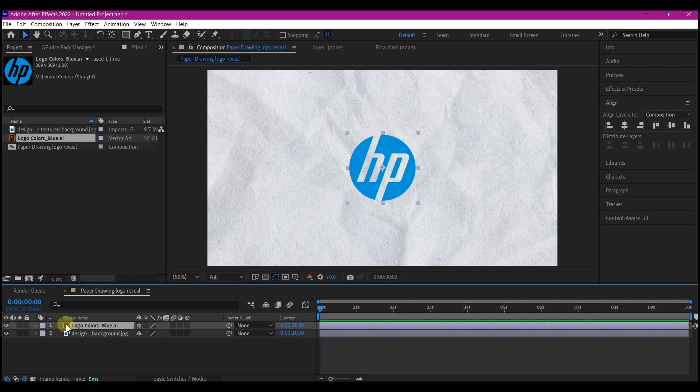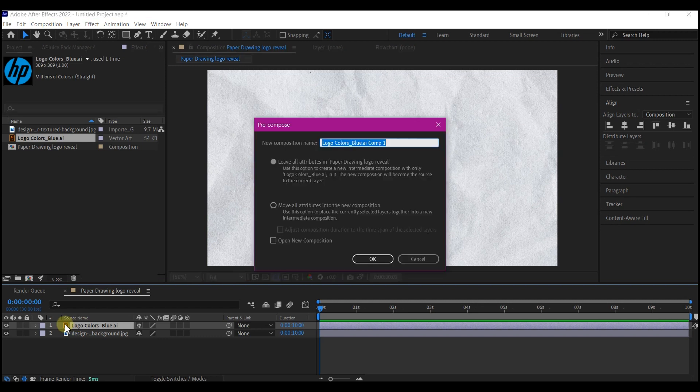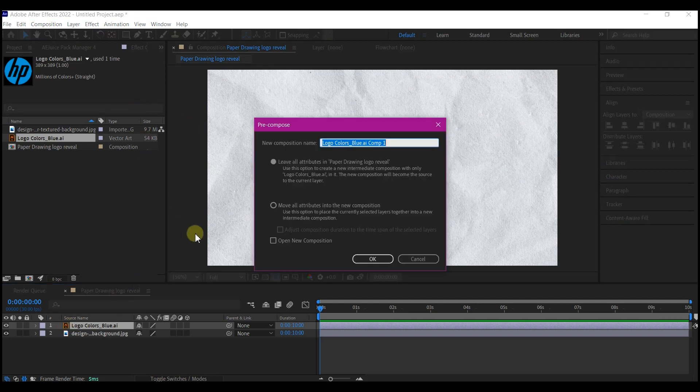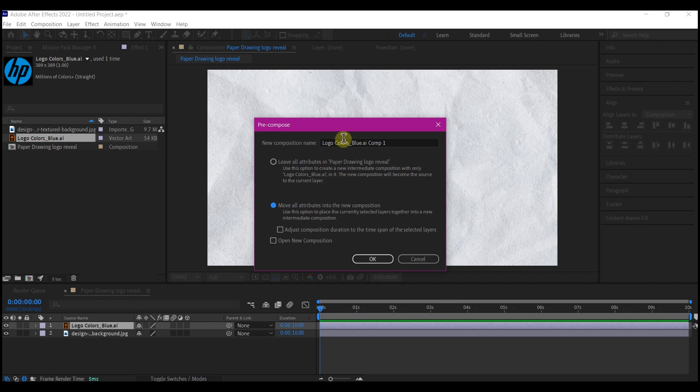Ctrl-Shift-C to pre-compose, make sure you move all attributes into the new composition and name this logo holder.